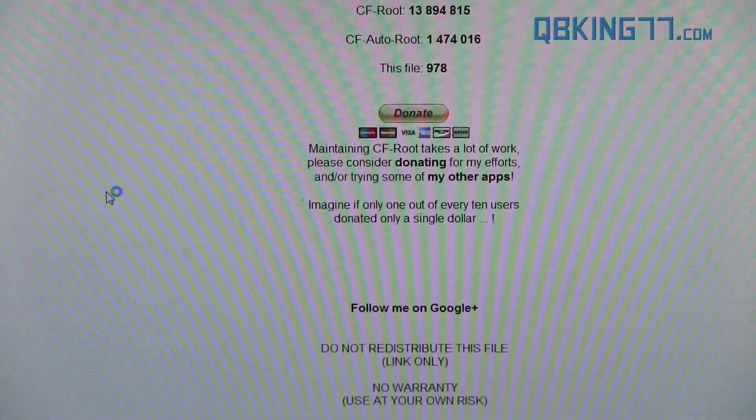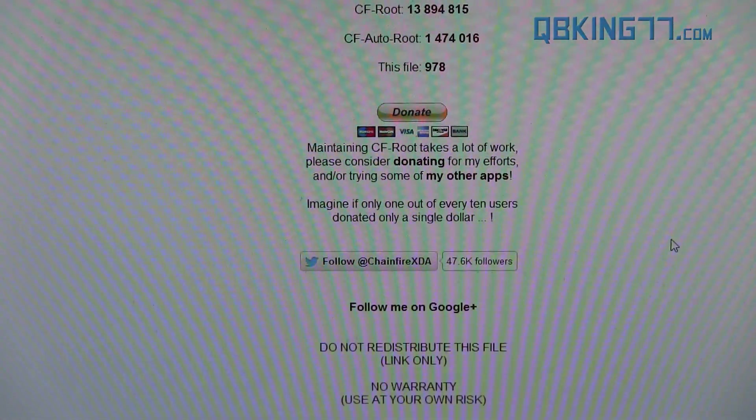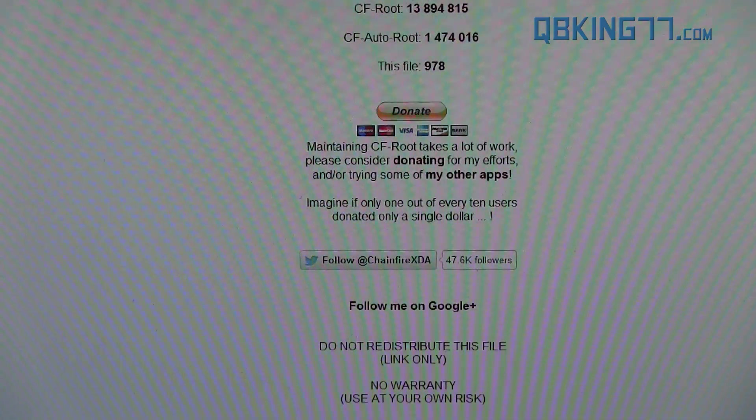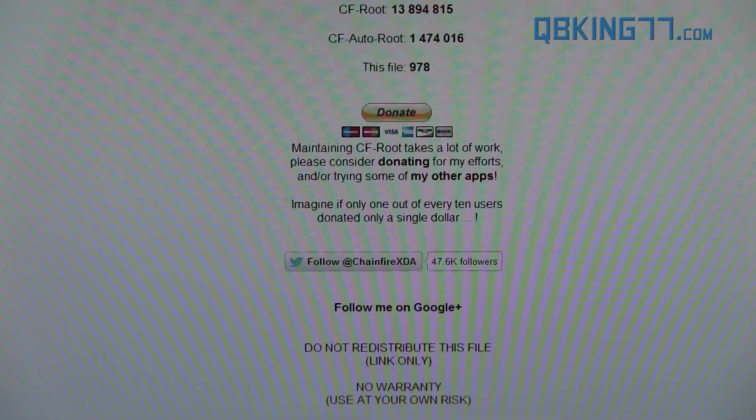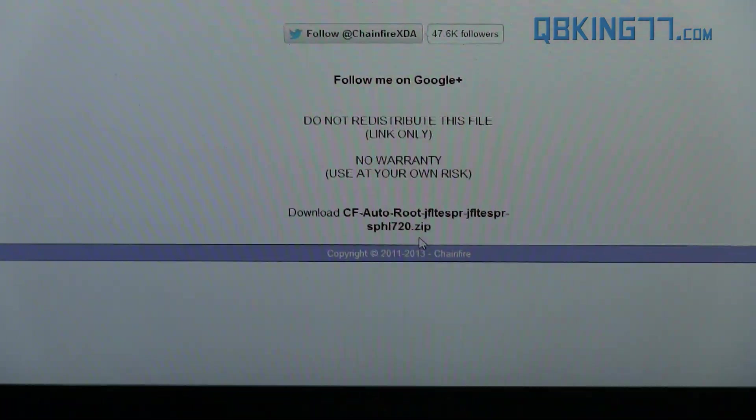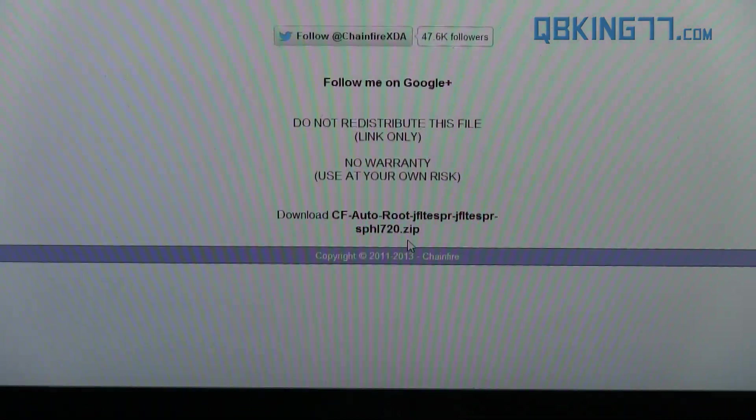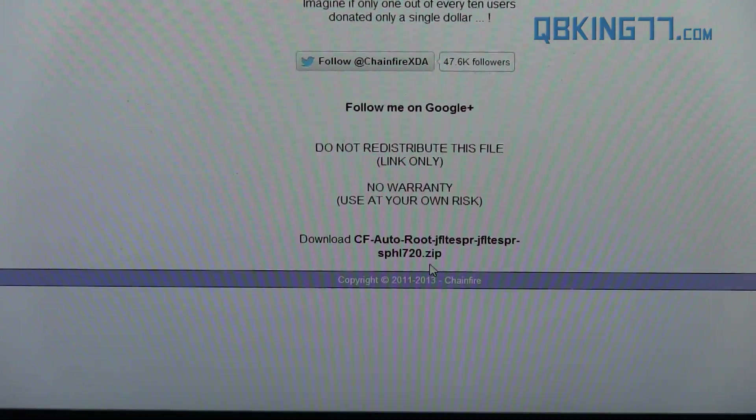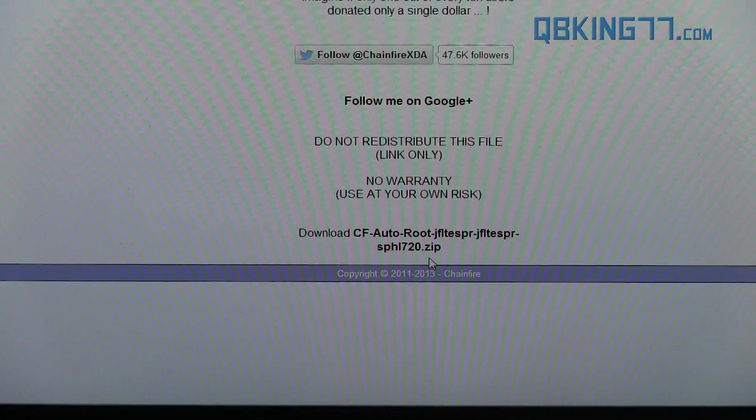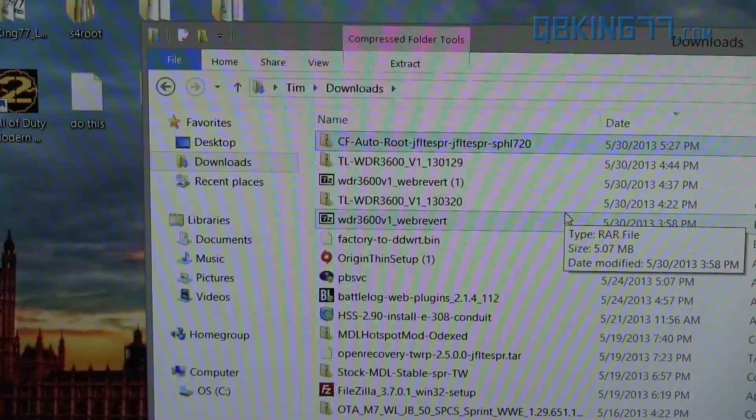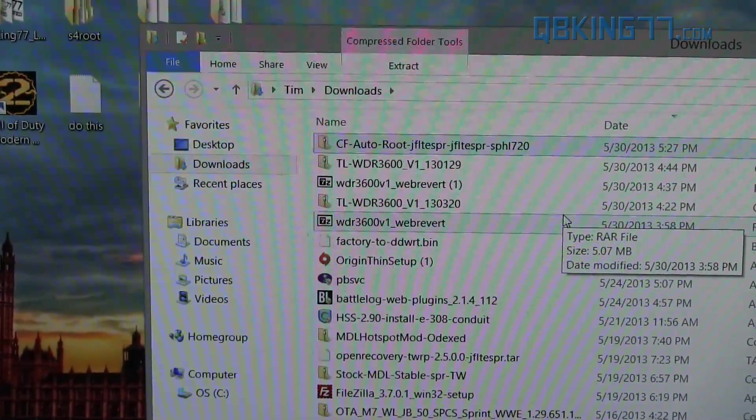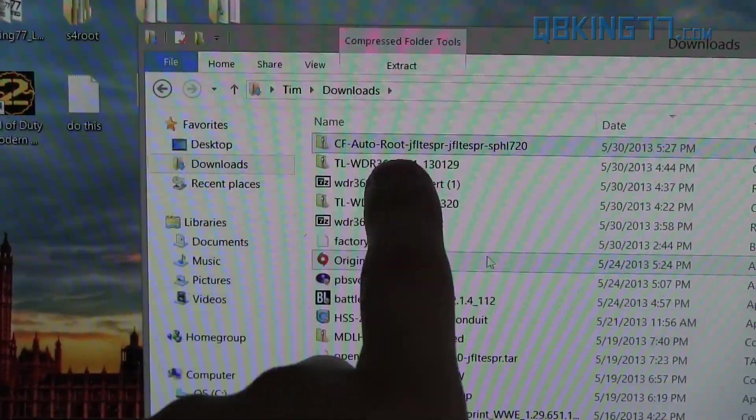Again, I have Sprint, so I'm going to click on Sprint. And down at the bottom here, you will see there's a download link. Click on that and download it. It will be a zip file.